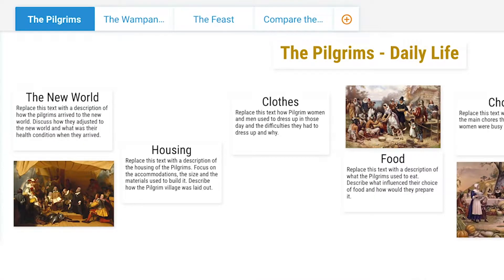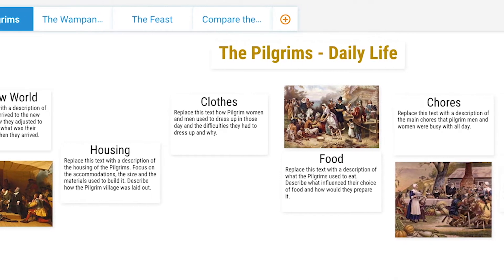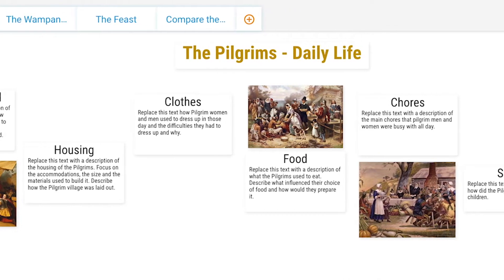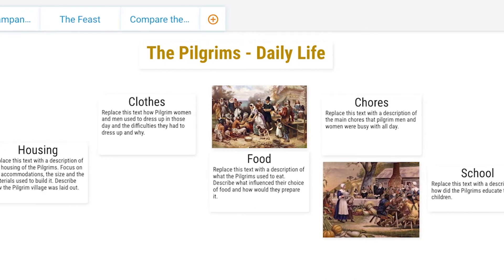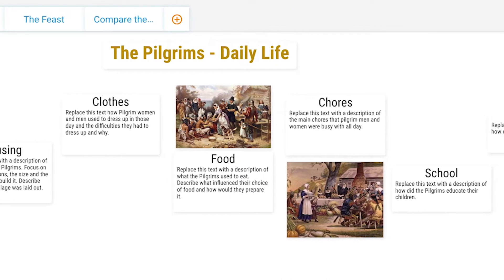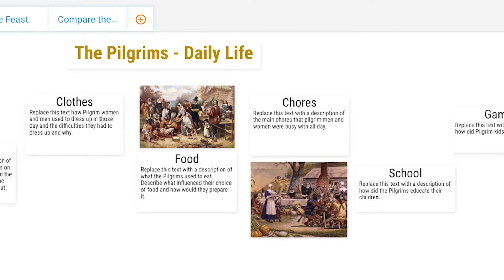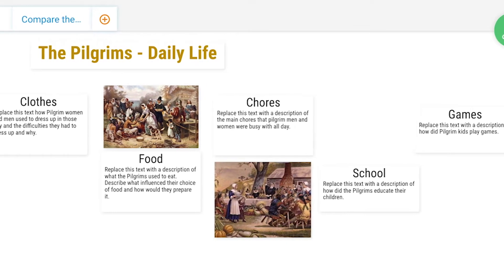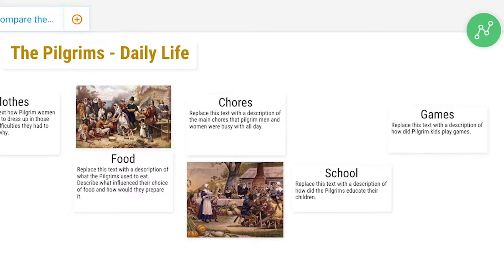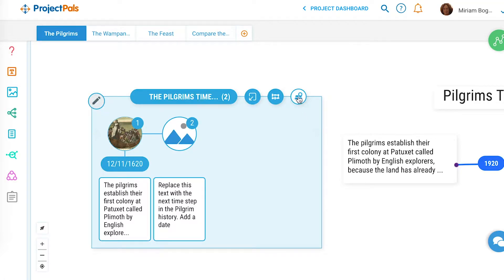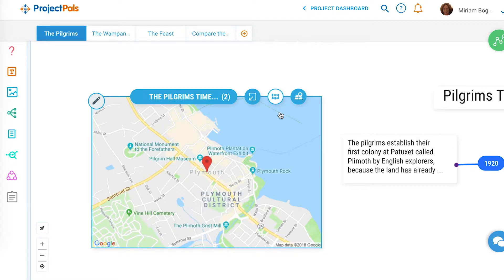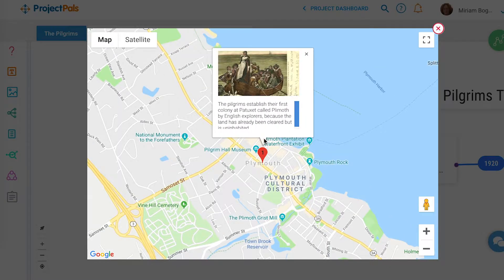The first step in the project is for students to document characteristics of the Pilgrims' daily lives — from housing to clothing and food — using text and media. Students will then create an interactive timeline showing the history of the Pilgrims in America, appended on a Google map.